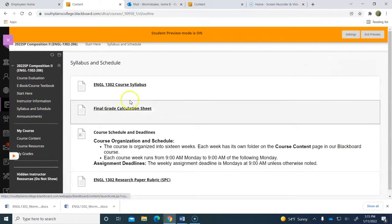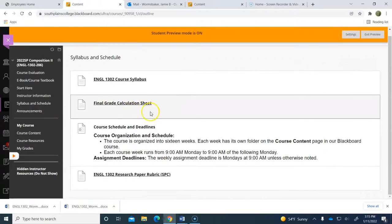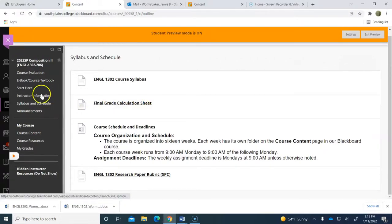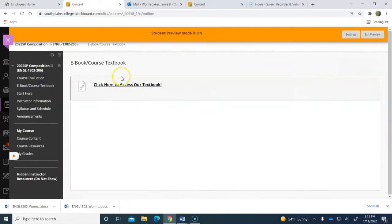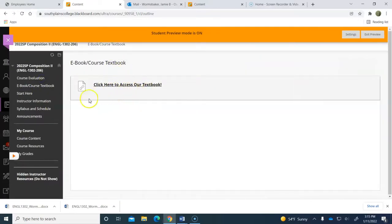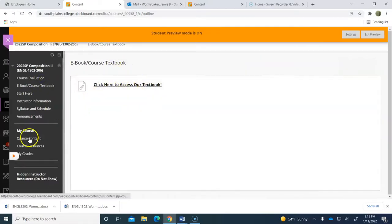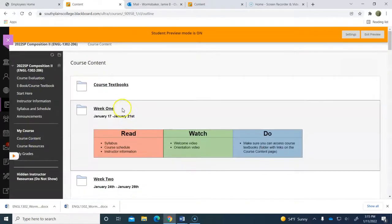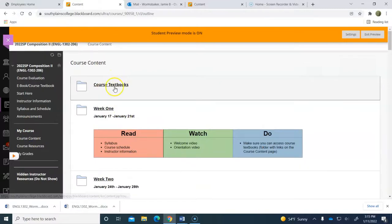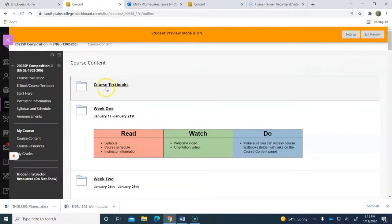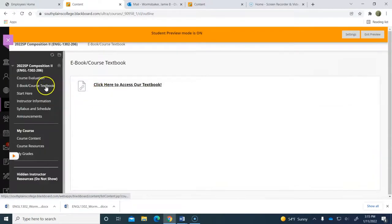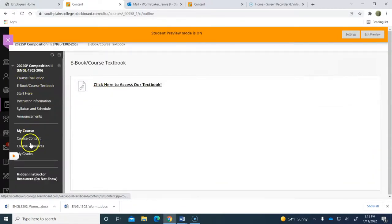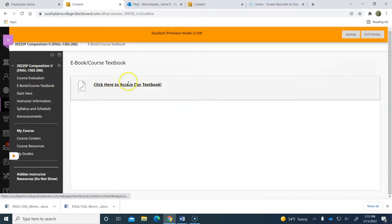You also have in another spot—where it says eBook course textbook—you also have it here. So when you're in the weekly folders looking at what you need to do, you can always just go up above and click there. But if you just need to get into the textbook and you don't want to have to click into the course content, you'll be able to access it here as well.